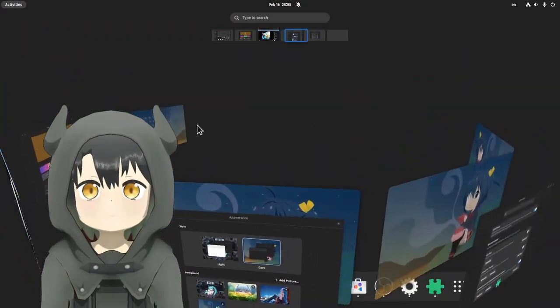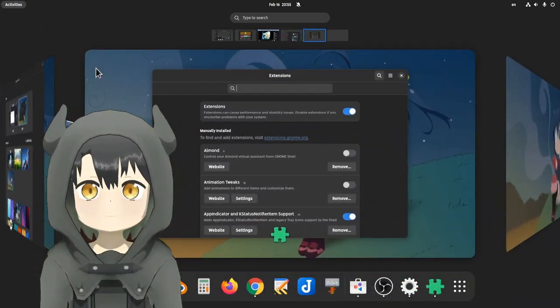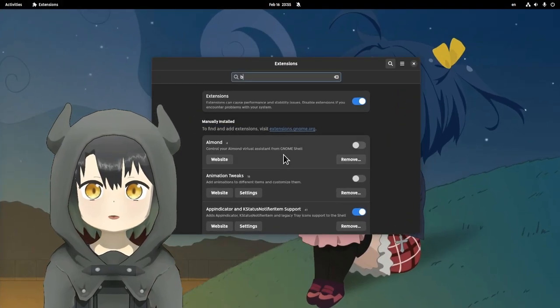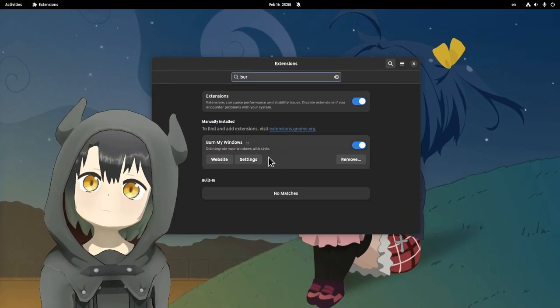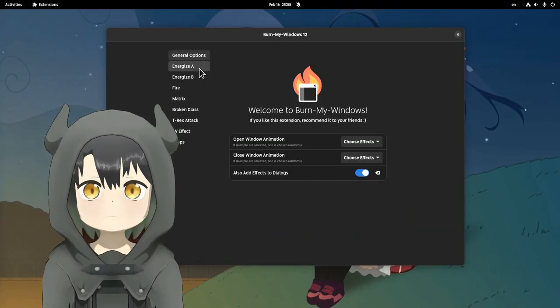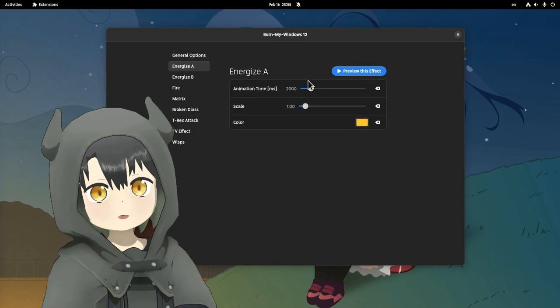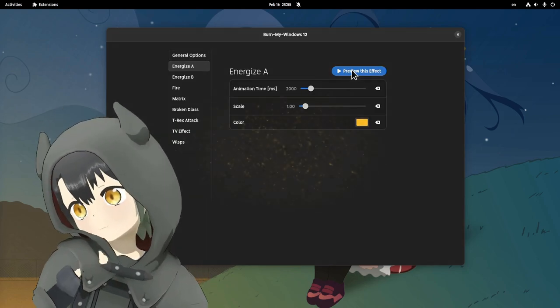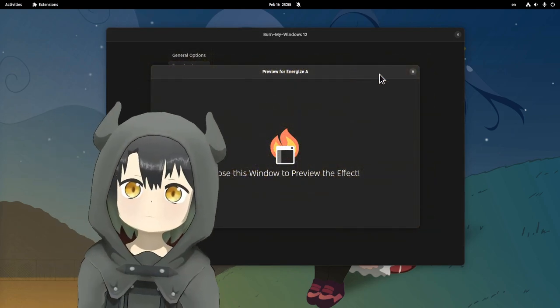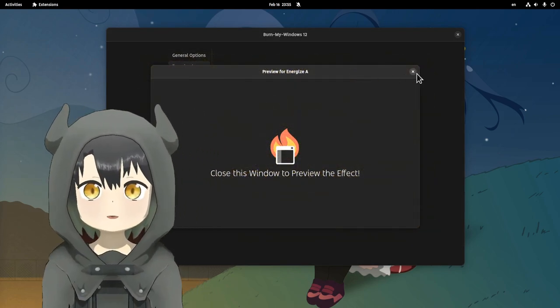Burn My Windows maybe, but there are more effects on this extension that supports GNOME 42 already! And if those are not enough? Burn My Windows can get community plugins with more effects!